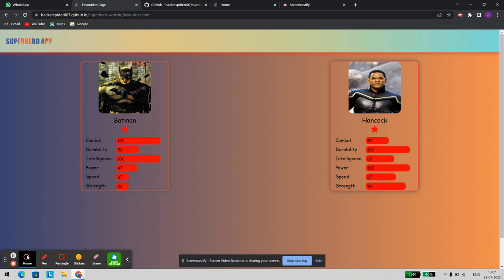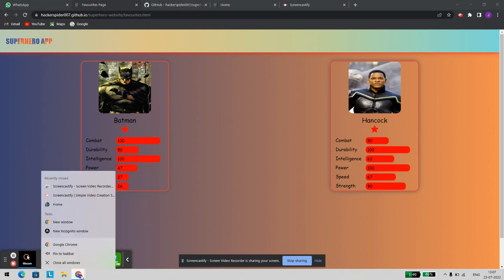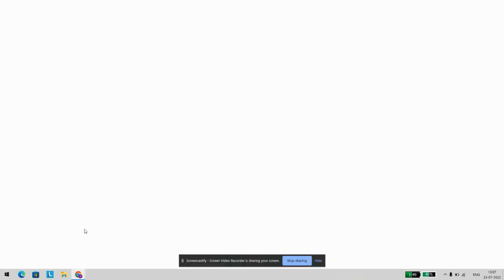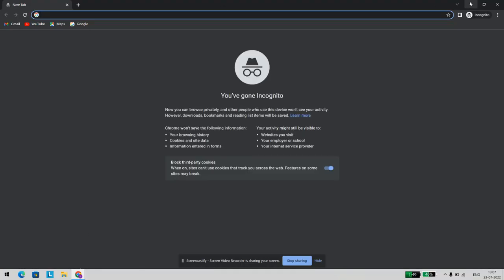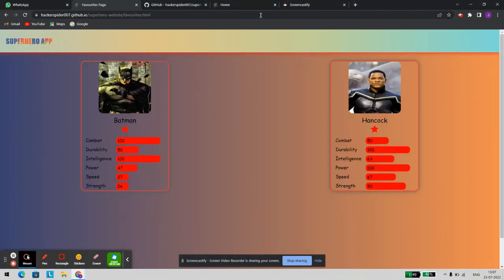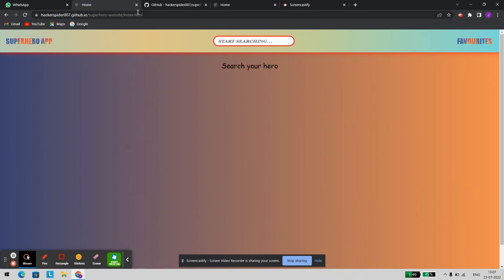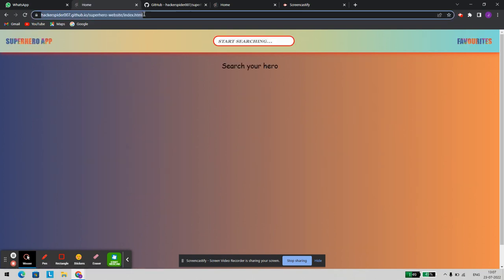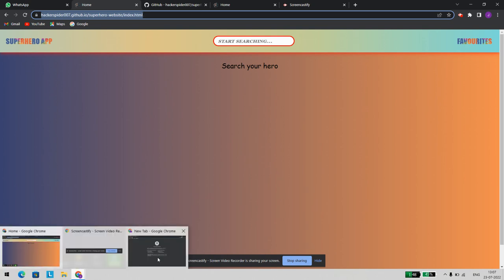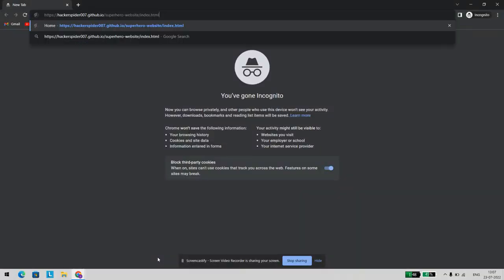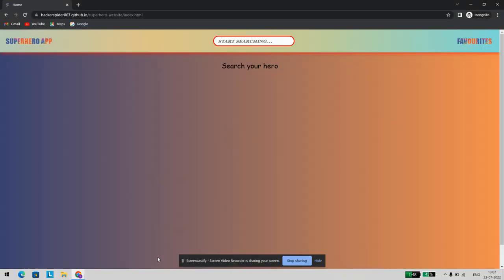Let's try opening the same in incognito mode. As you can see, it's opening perfectly fine here as well.